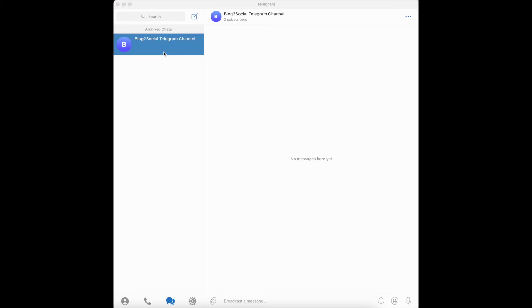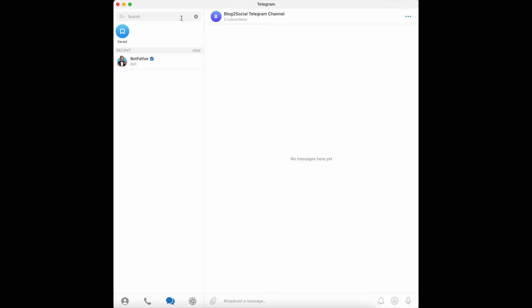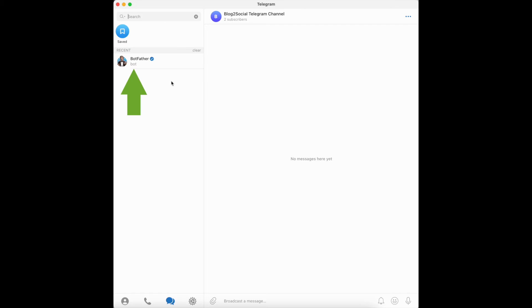Please start by logging into your Telegram account. Type BotFather in the search field in Telegram. This specific account is verified and marked with a blue checkbox, and it is labeled with the subtitle "bot".